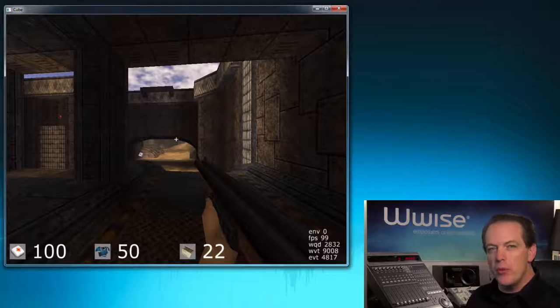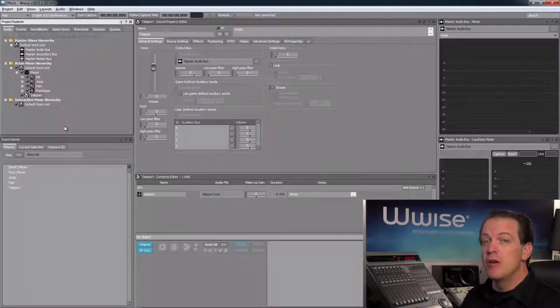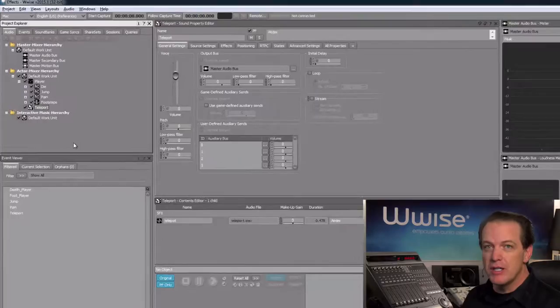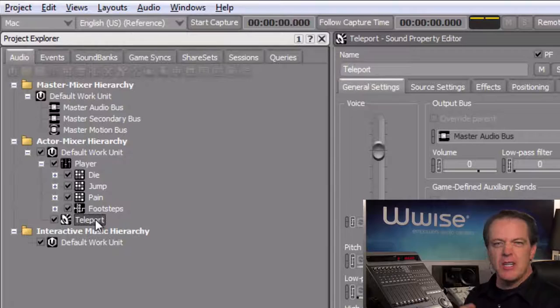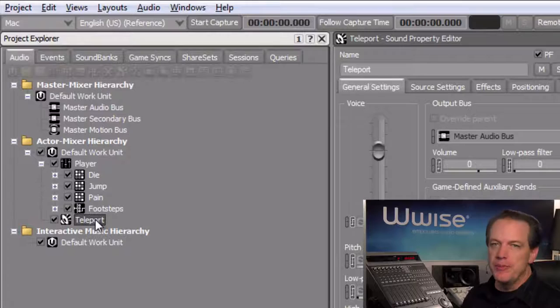Here we have the Wwise project for the Cube demo game. For the Teleport Sound, we'll insert an effect directly into the Teleport Sound SFX object. First we'll select it, and if we play it, we can see that it seems a little bit short in duration. To lengthen the sound, we'll add a delay or an echo to it.